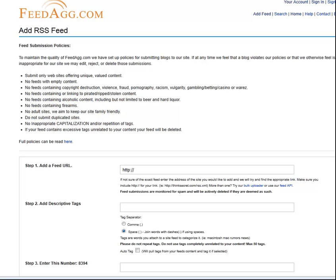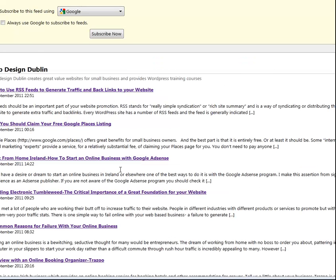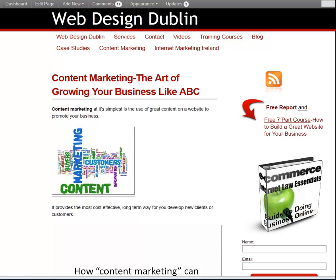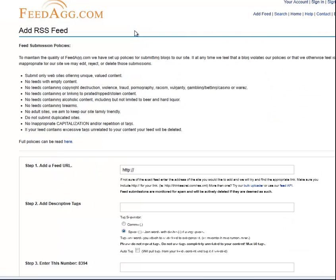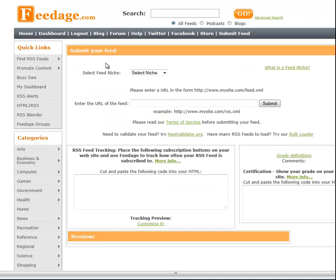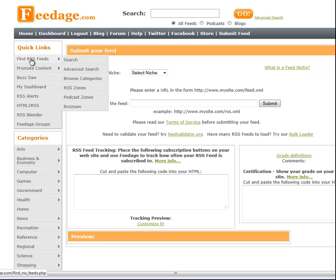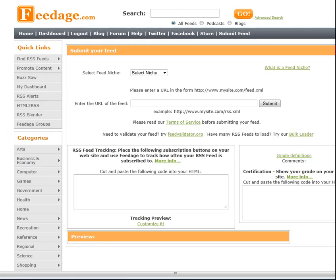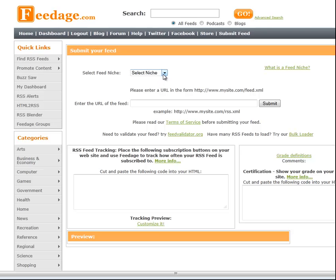The benefit of taking the feed from your site — and you get that by simply clicking on the orange button — is that you submit it to the likes of Feedag and similar RSS capture sites. More importantly, if you're promoting your site and wish to promote your content, you do so by submitting an RSS feed. Simply pick your market, put in the URL of your feed, and submit it.